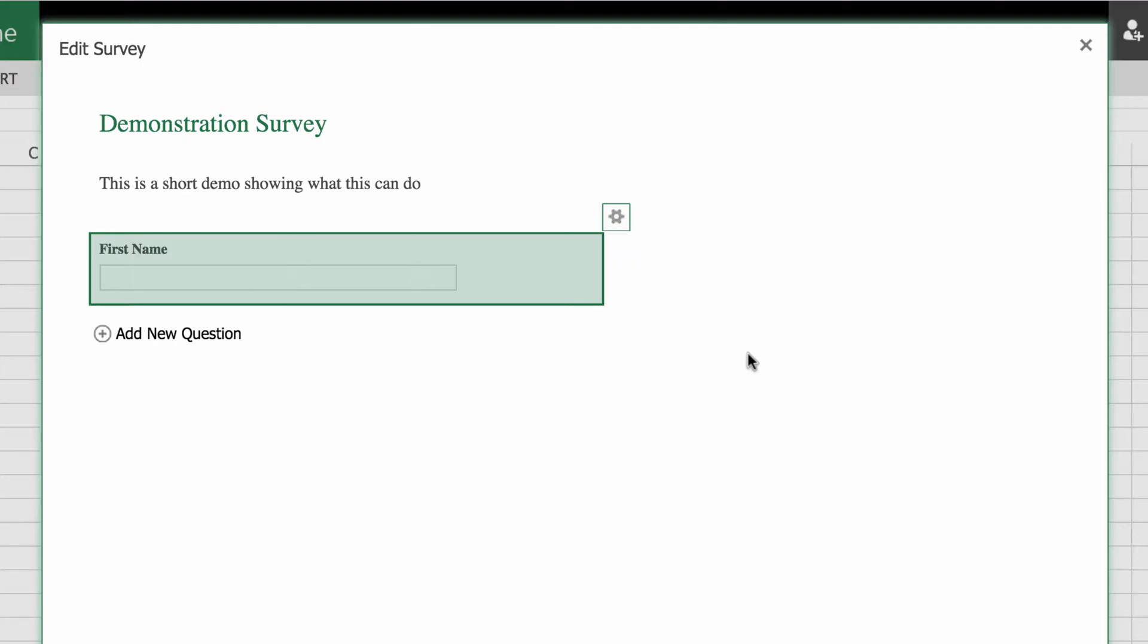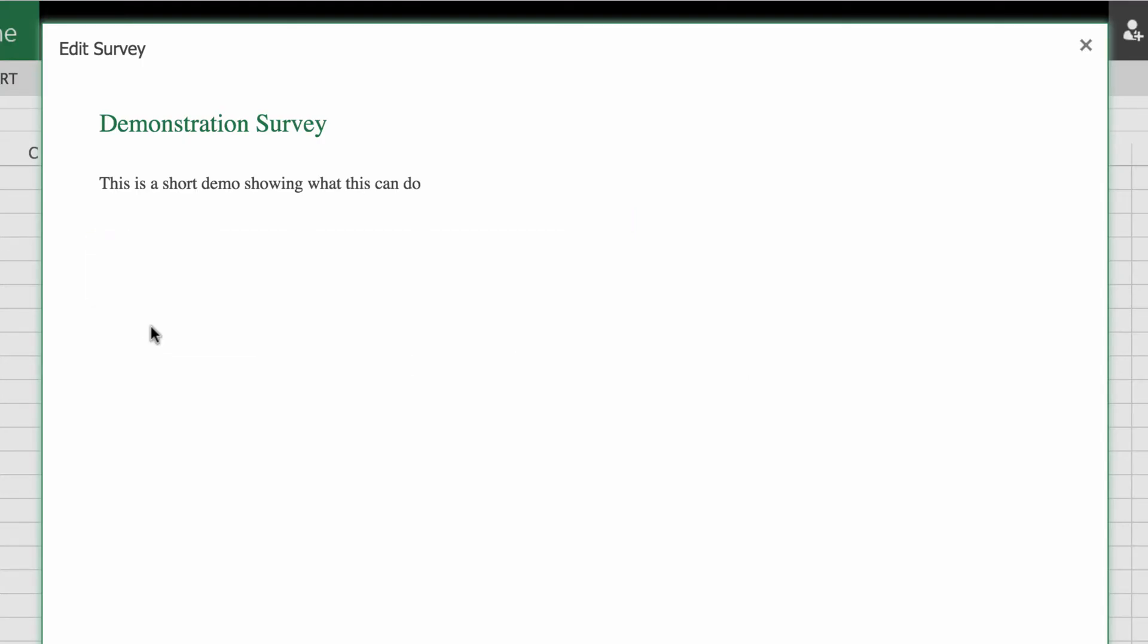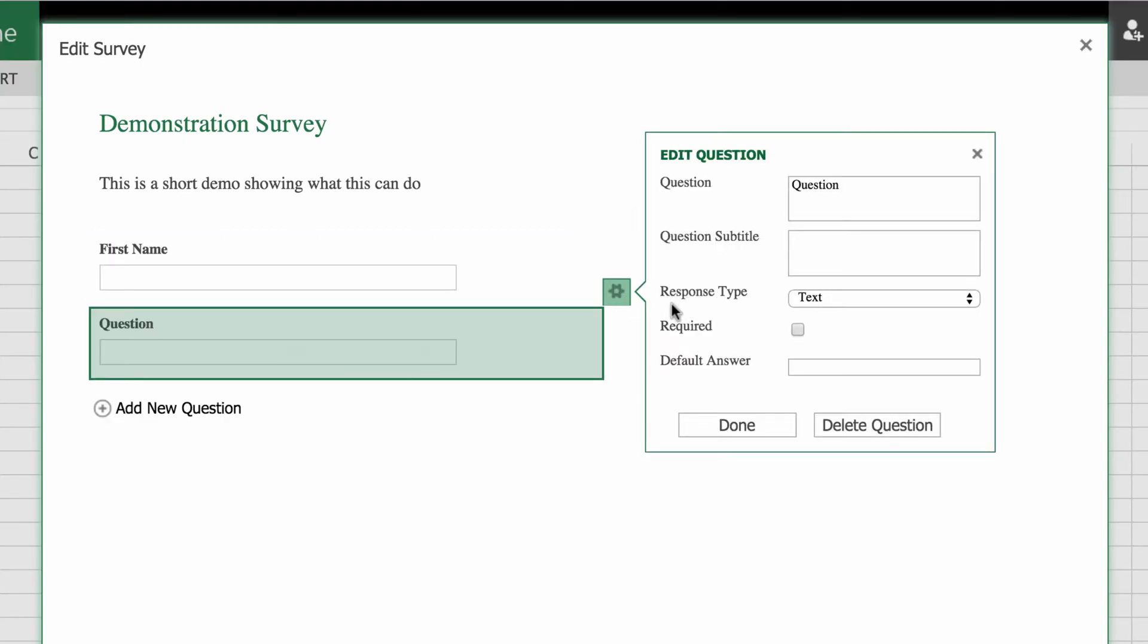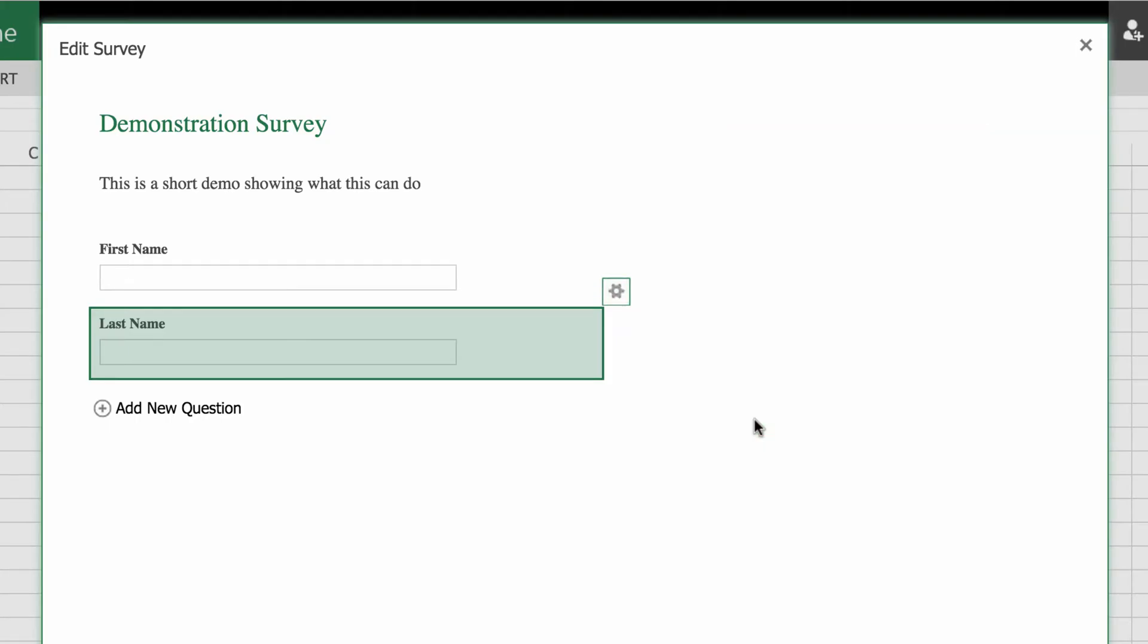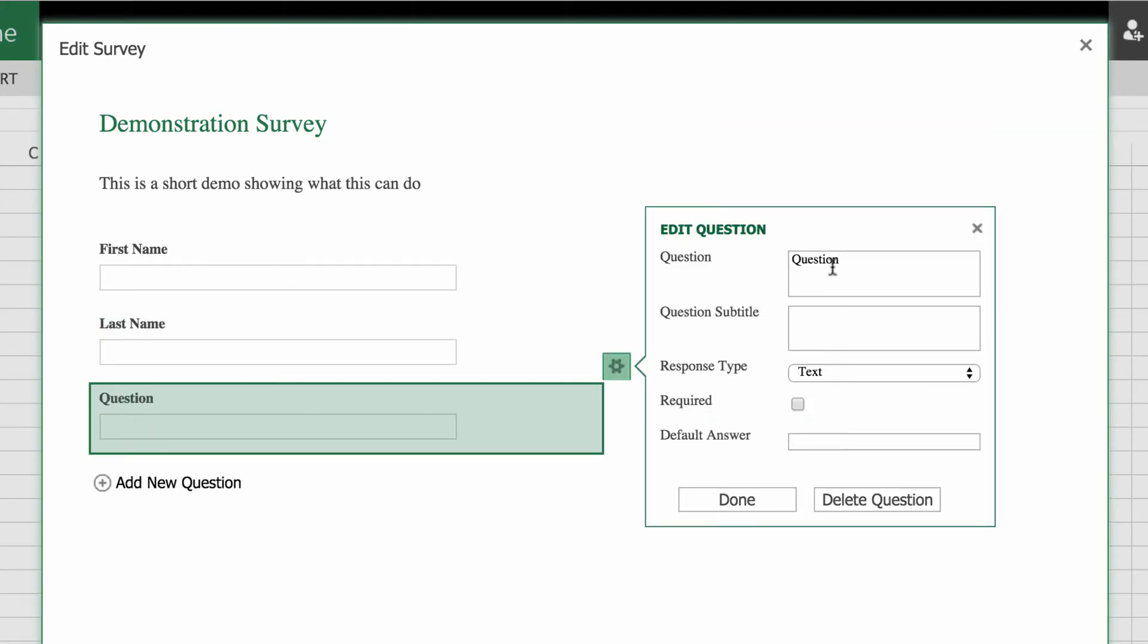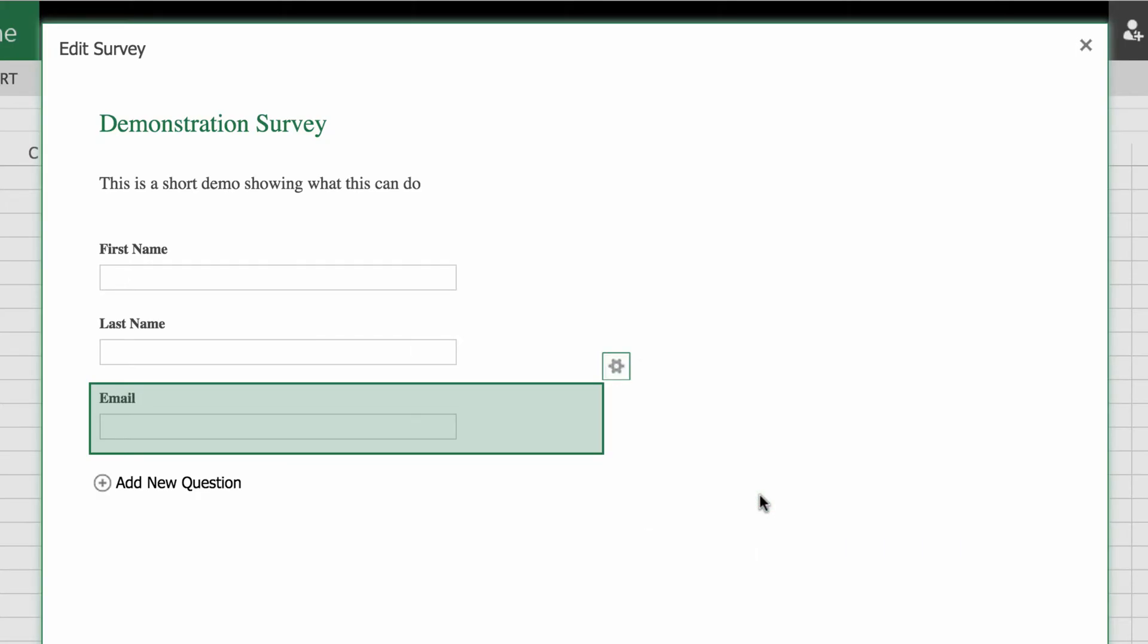And it sees that it builds it in for you. Once again, I want to do it again. I want to do last name this time. Put that in. Text. I want to make it a required question again and go done. I'll do the same for email. Required question and we're done.